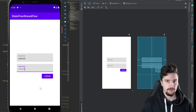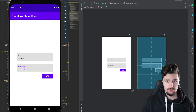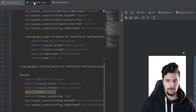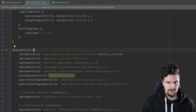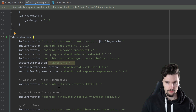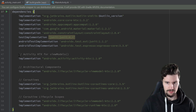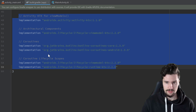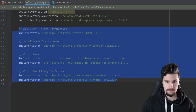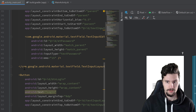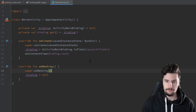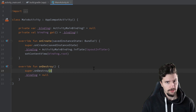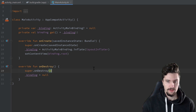Make sure to visit the video description and get this initial project with the dependencies for ViewModel, architectural components, and coroutines — because flows are entirely based on coroutines — along with this layout. So what exactly is a StateFlow?